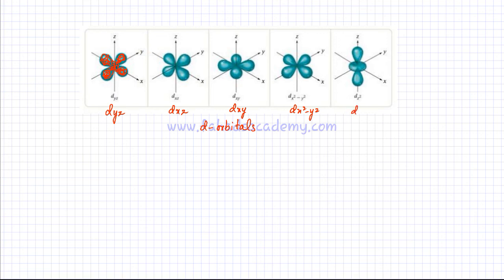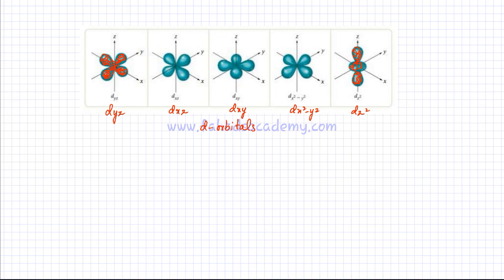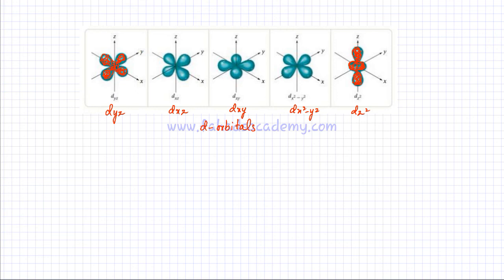The dz² orbital has a different shape — it's similar to a p orbital. The electron would be in two lobes around the nucleus, and there would be a circular donut-shaped ring around the nucleus where the electron could also be found. So the shape of a dz² orbital is slightly different. There are five different types of d orbitals; mostly their orientation differs, but one d orbital has a completely different shape from the other four.